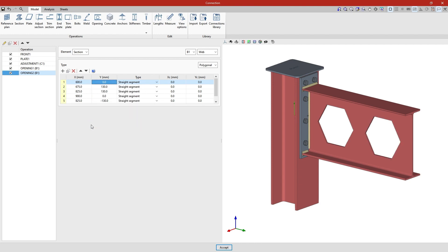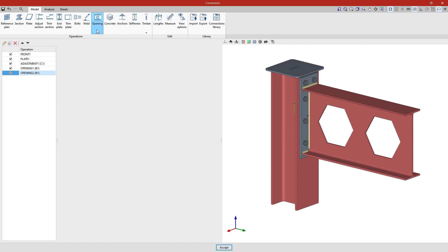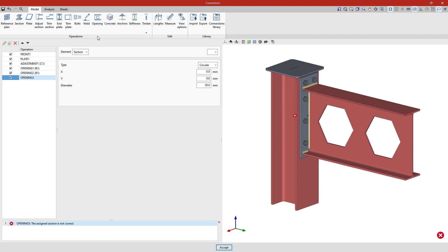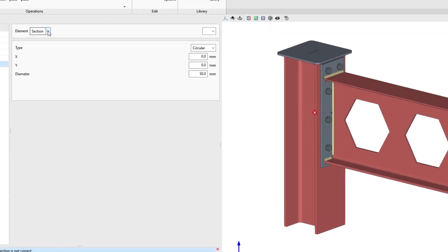We finish by entering an opening in other elements, such as the plates. We click on the opening option again. This time, in the elements section, we choose plate 1 in the corresponding drop-down menu.